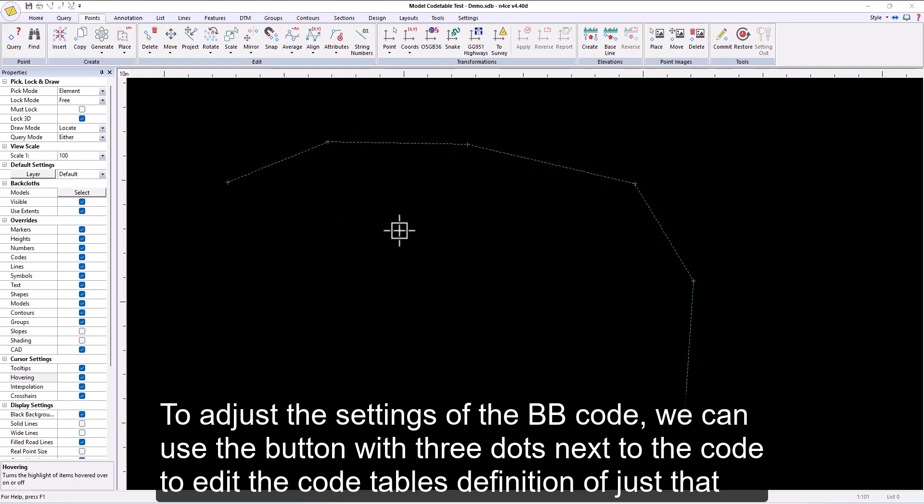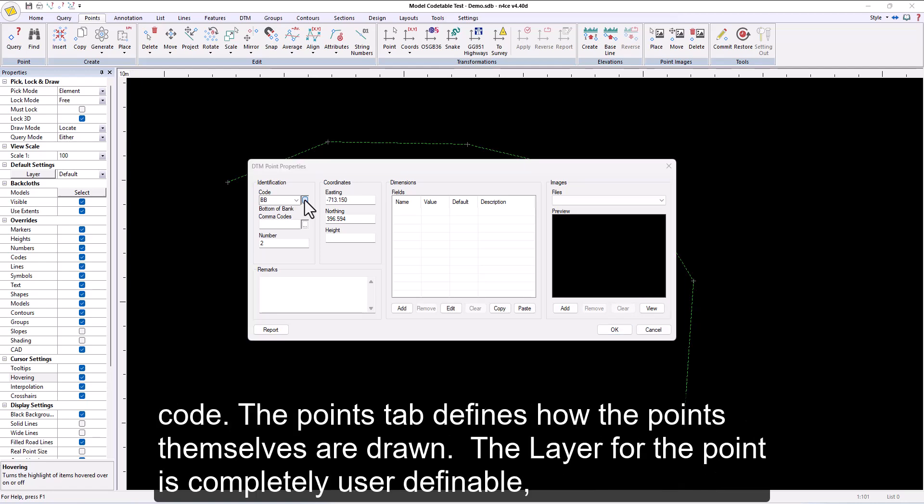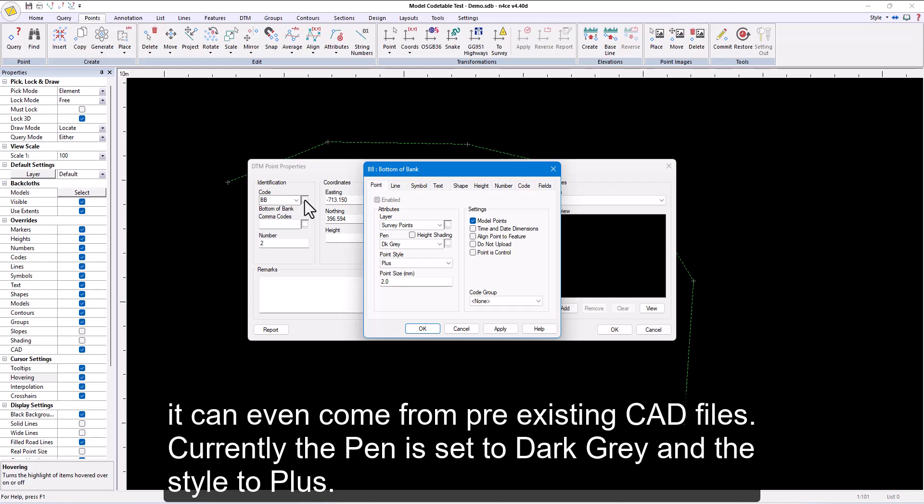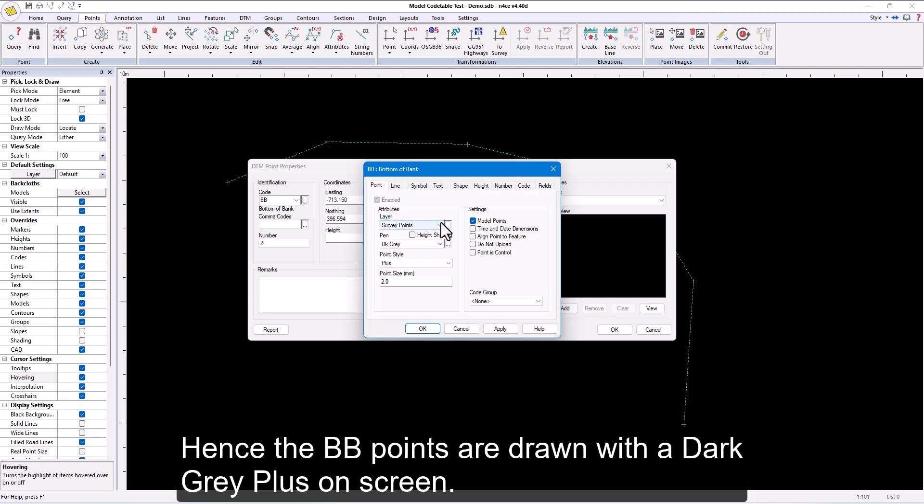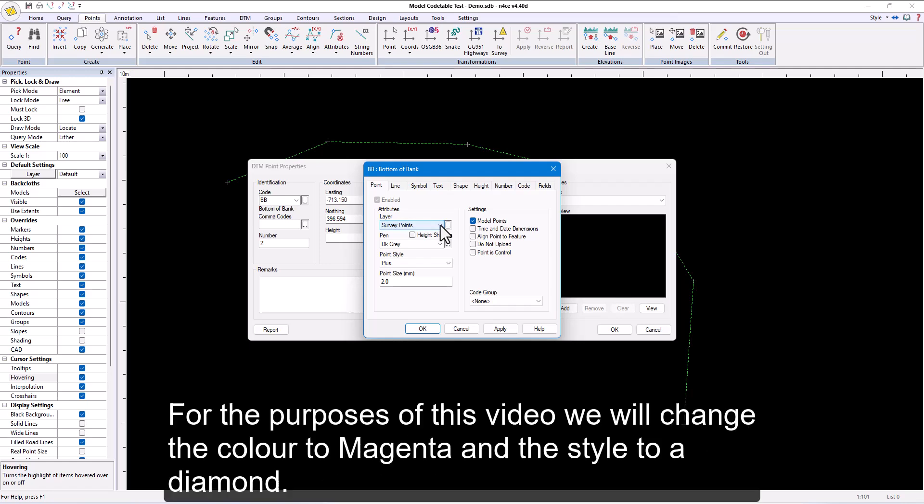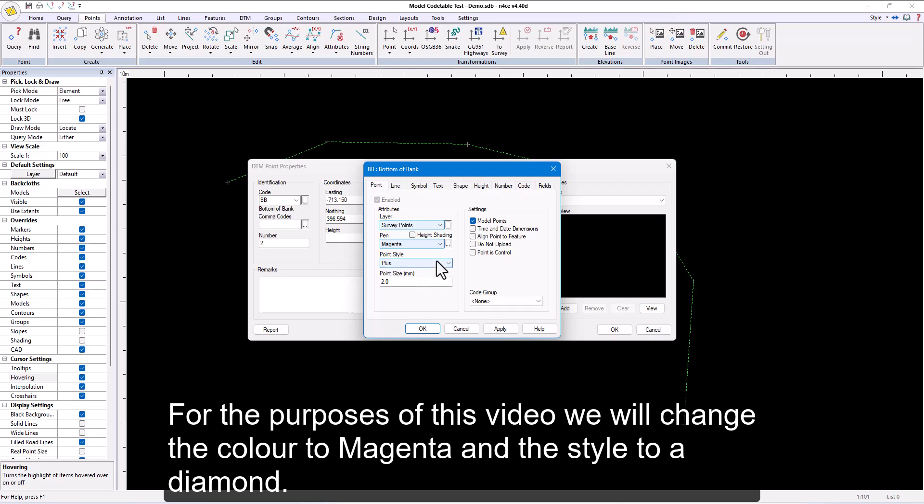To adjust the settings of the BB code, we can use the button with three dots next to the code to edit the code table's definition of just that code. The points tab defines how the points themselves are drawn. The layer for the point is completely user-definable. It can even come from pre-existing CAD files. Currently, the pen is set to dark grey and the style to plus. Hence, the BB points are drawn with a dark grey plus on screen. For the purposes of this video, we will change the color to magenta and the style to a diamond.